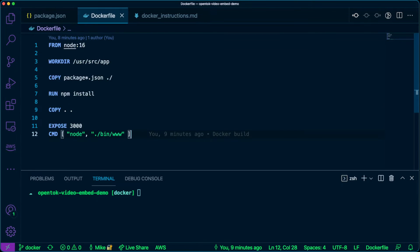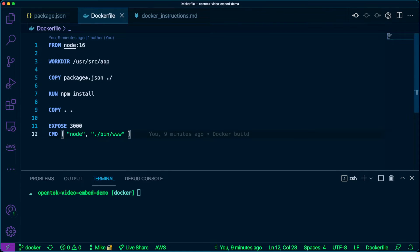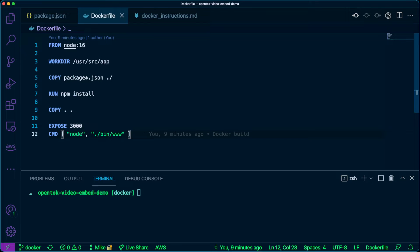We have our Dockerfile here and that's what's creating our containerized version of our node application. On line one here we see that we're using the base image for node. We're using a working directory of /usr/src/app.